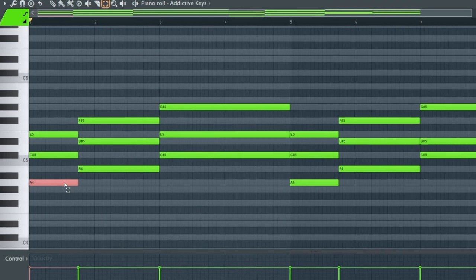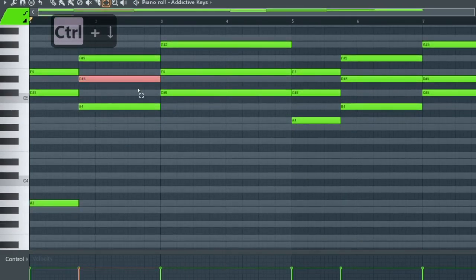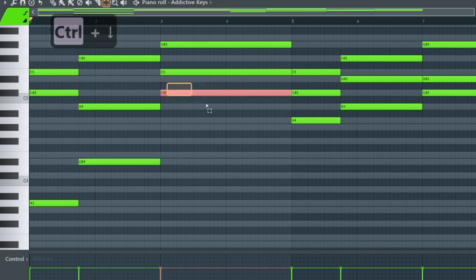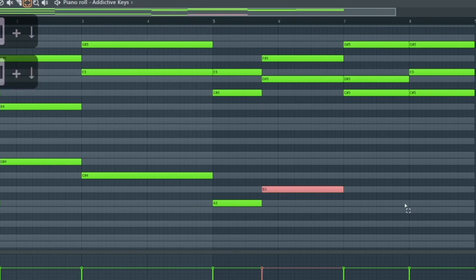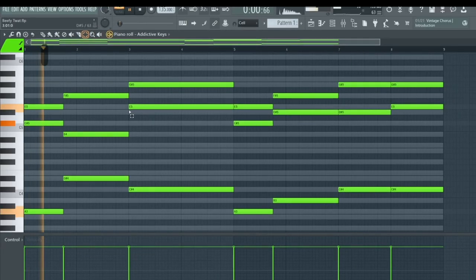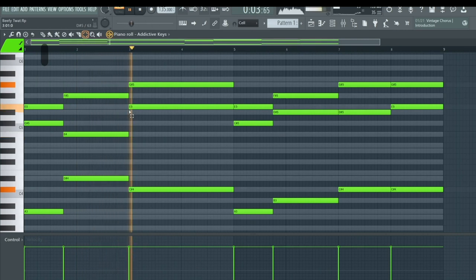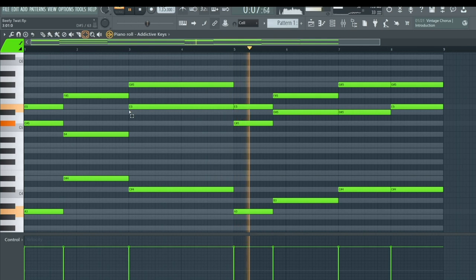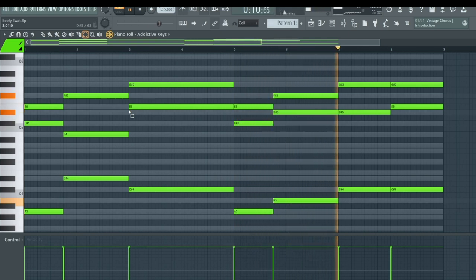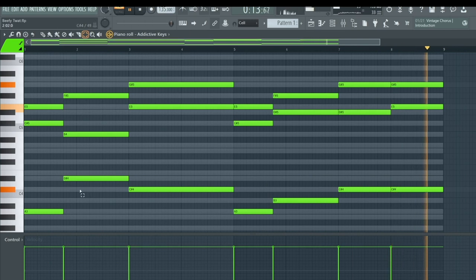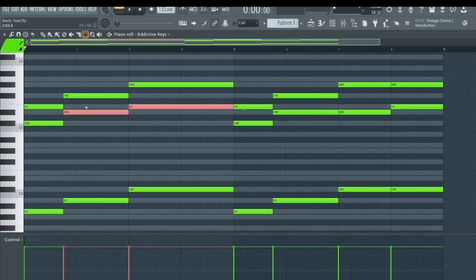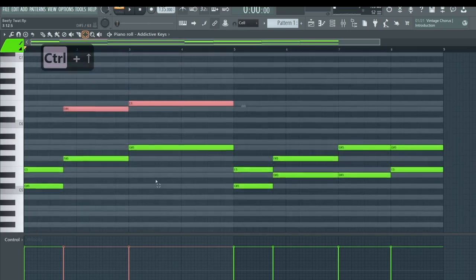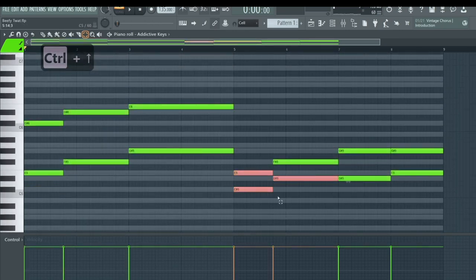Now the first thing we're going to do is voicing. I'm going to take this note and push it down an octave, then take this note — which is the third, the middle of the chord — and push that down for a bass note. Then I'll do the C, then all the bottom notes over here. After checking what we have, I'll reverse some positions — push this up, push this down. Then I'll take the thirds and push them up to make the voicing really wide.